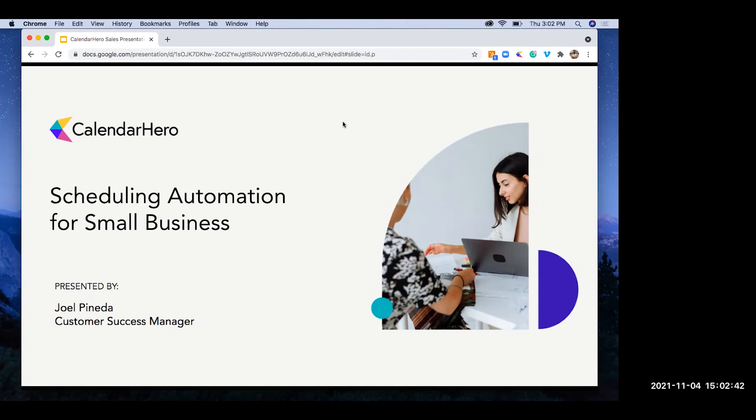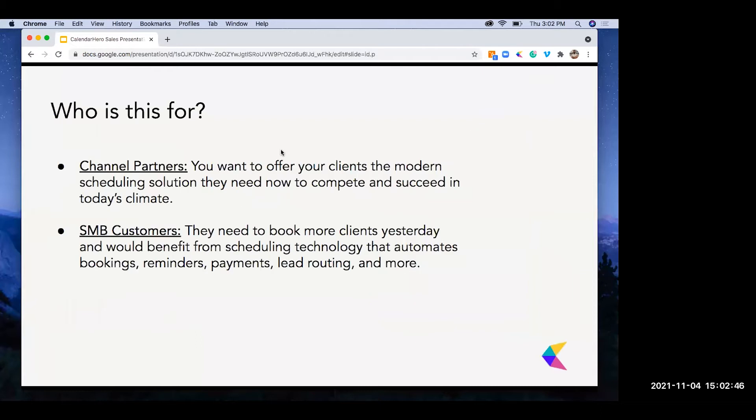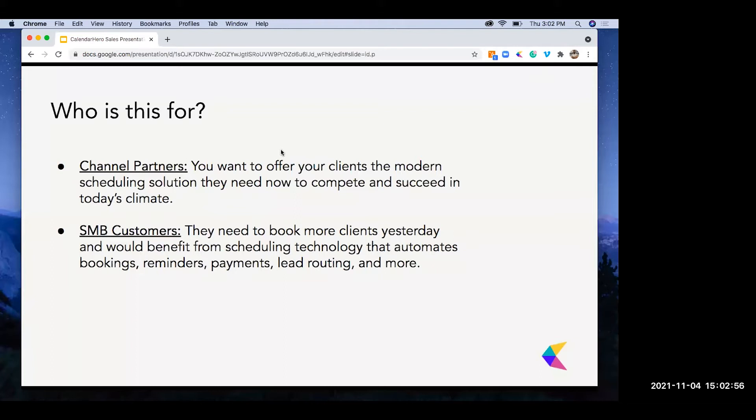Well, let's get started. Thank you guys for joining the session. So to begin, who is this for? Obviously for channel partners, you want to offer your clients the modern scheduling solution they need now to compete and succeed in today's climate.